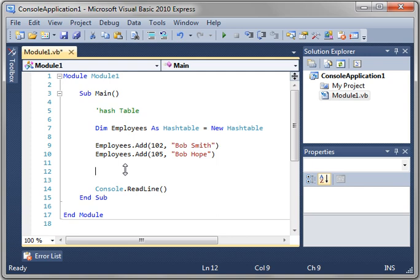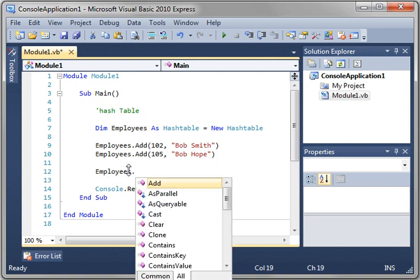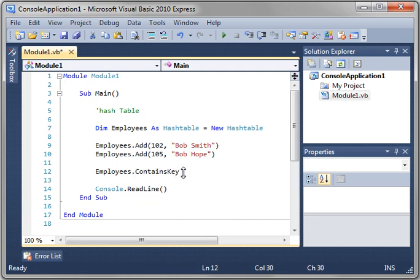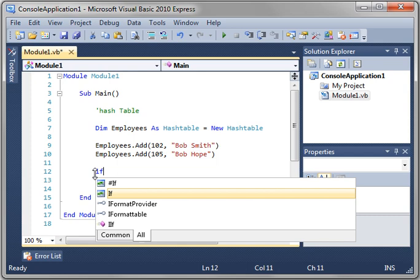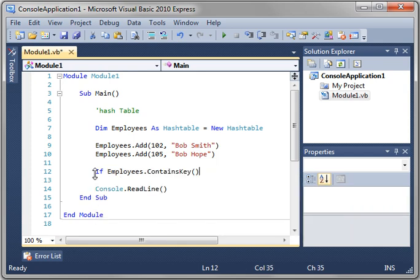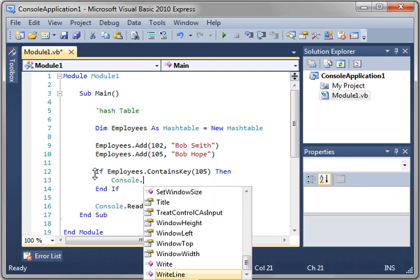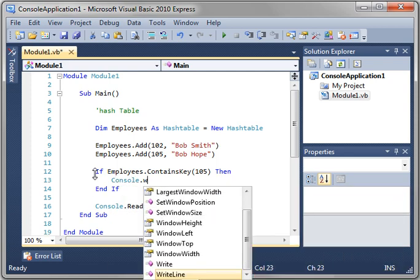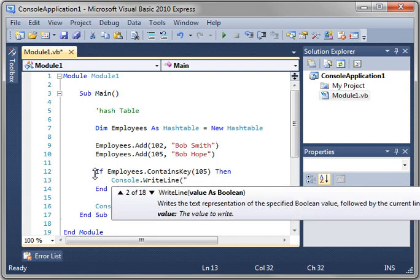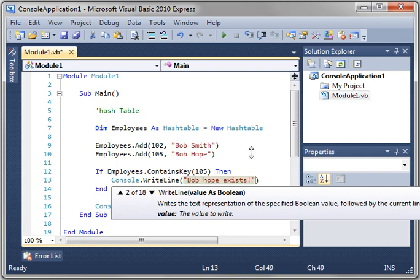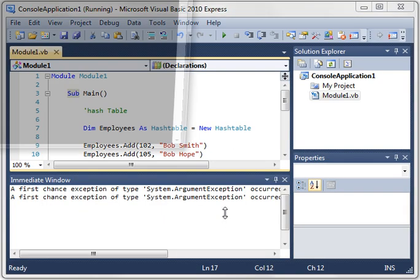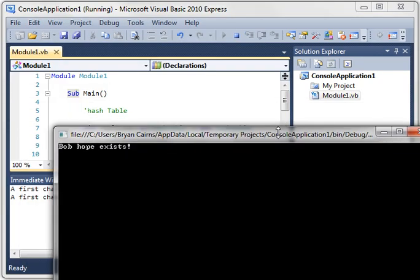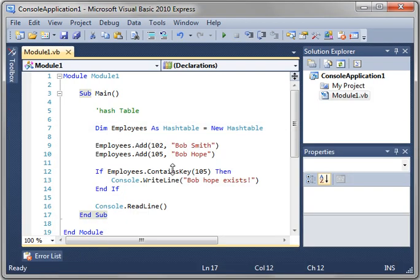We can also manipulate this list based on their key. Here's a contains key. If you're wondering what that does, it returns whether or not the key exists. Contains key 105. Let's see if Bob Hope exists. And then console.writeline, say Bob Hope exists. So what we're saying is if the key of 105 exists, then Bob Hope exists.